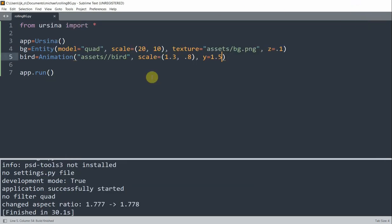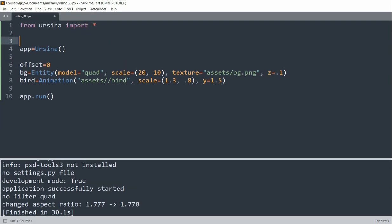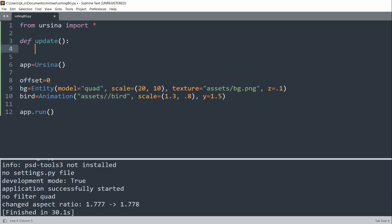Let's create a variable, I'll name it offset, and this is going to be just the offset for the background when it changes. Now what we need to do is also define an update function, and this is going to be called once per frame, so every single time this update function is called, we are going to change the offset. The update function basically acts like a while loop in Pygame to keep the game running.